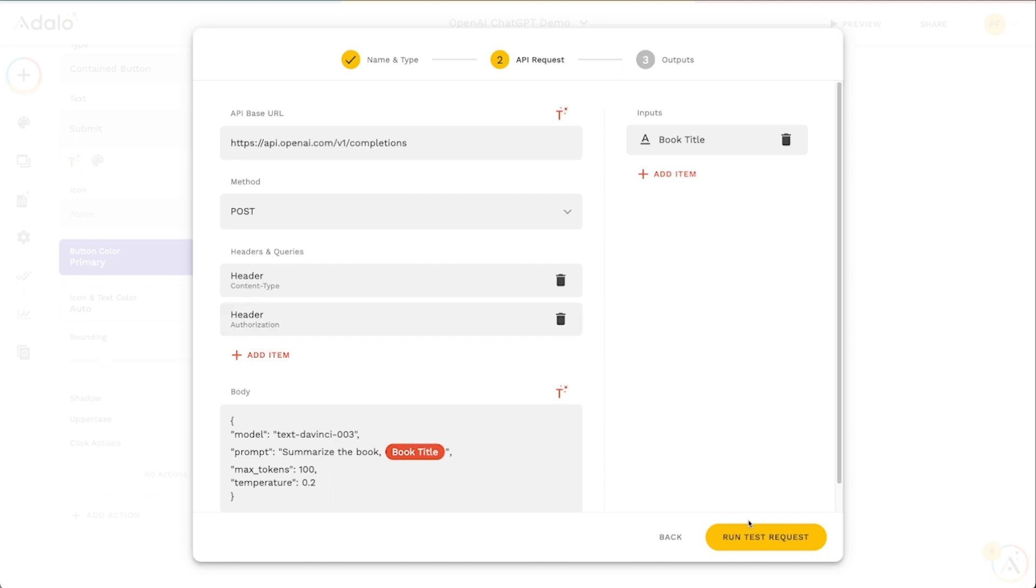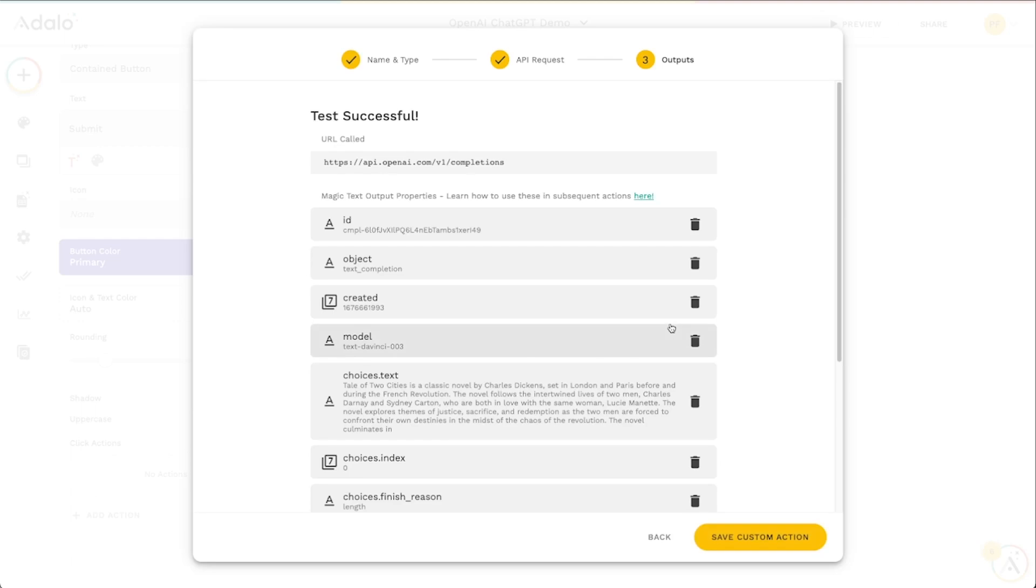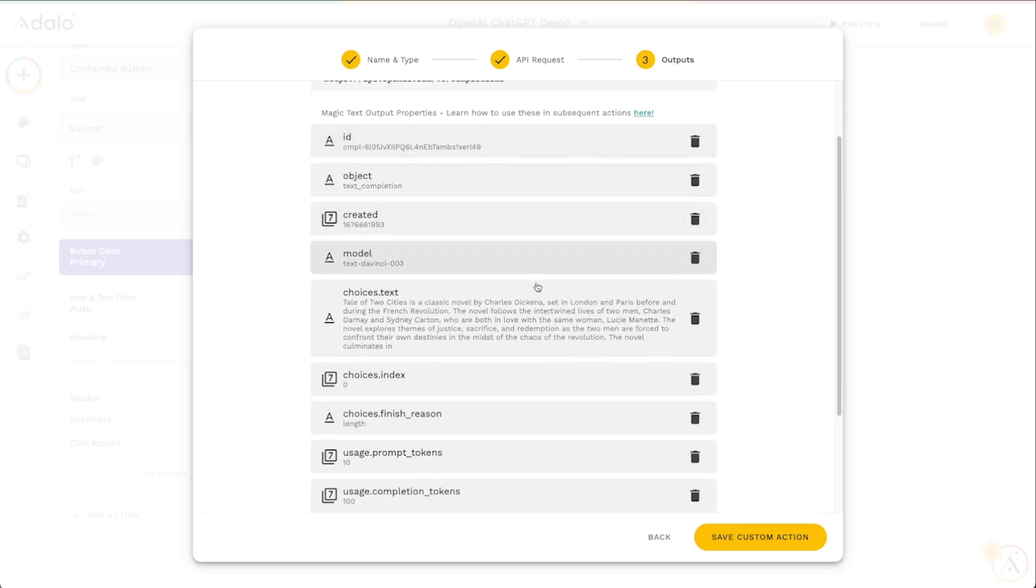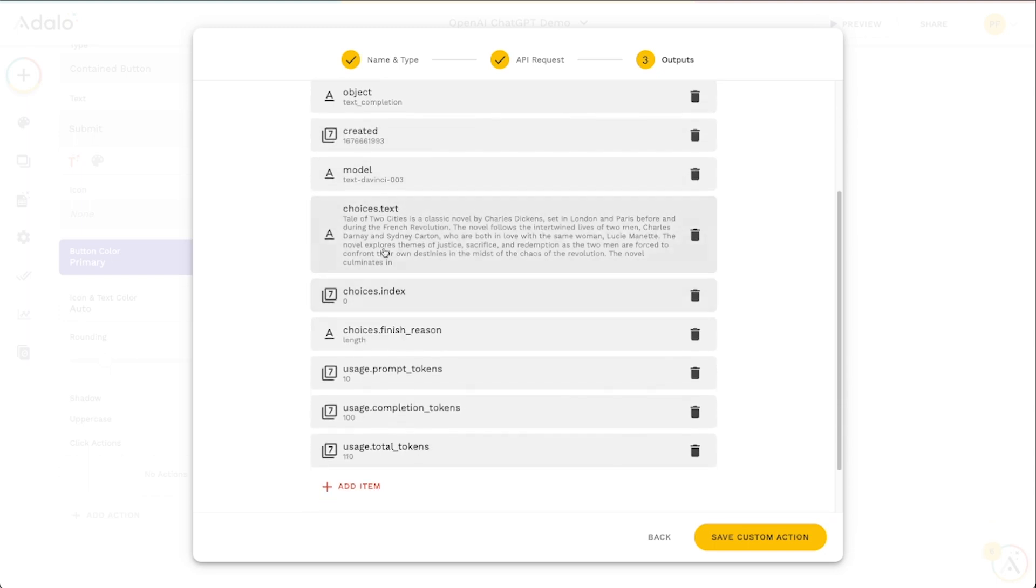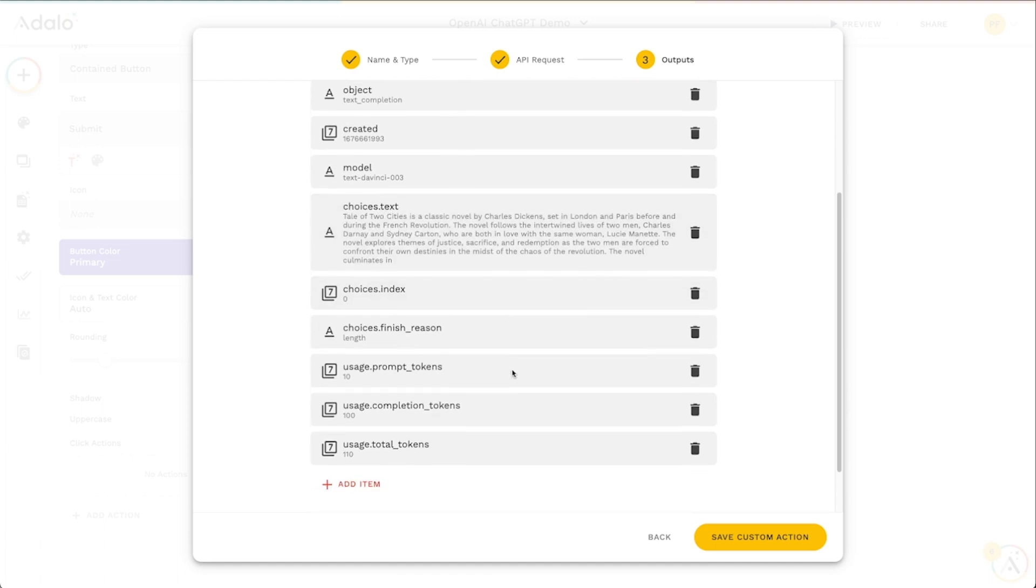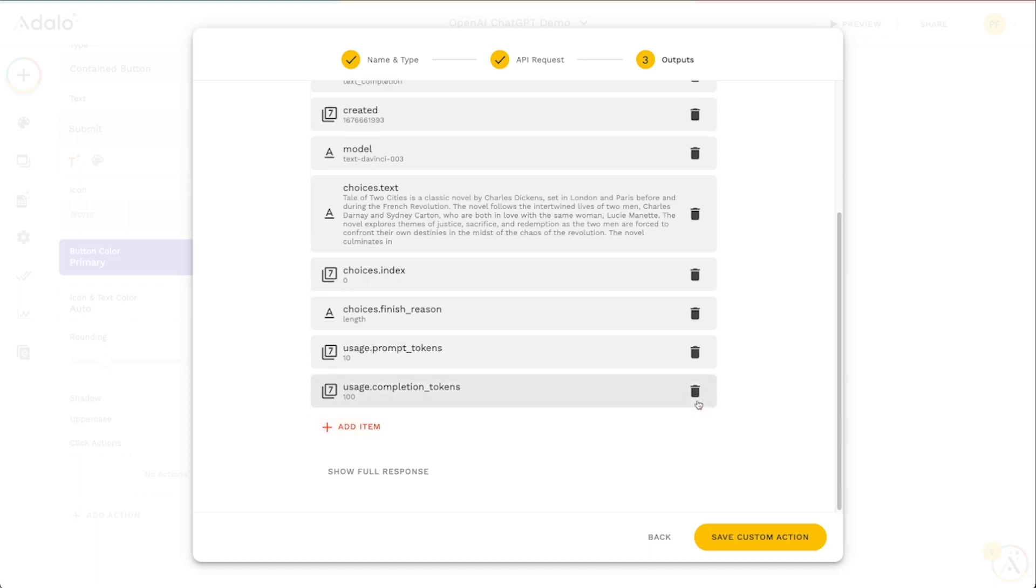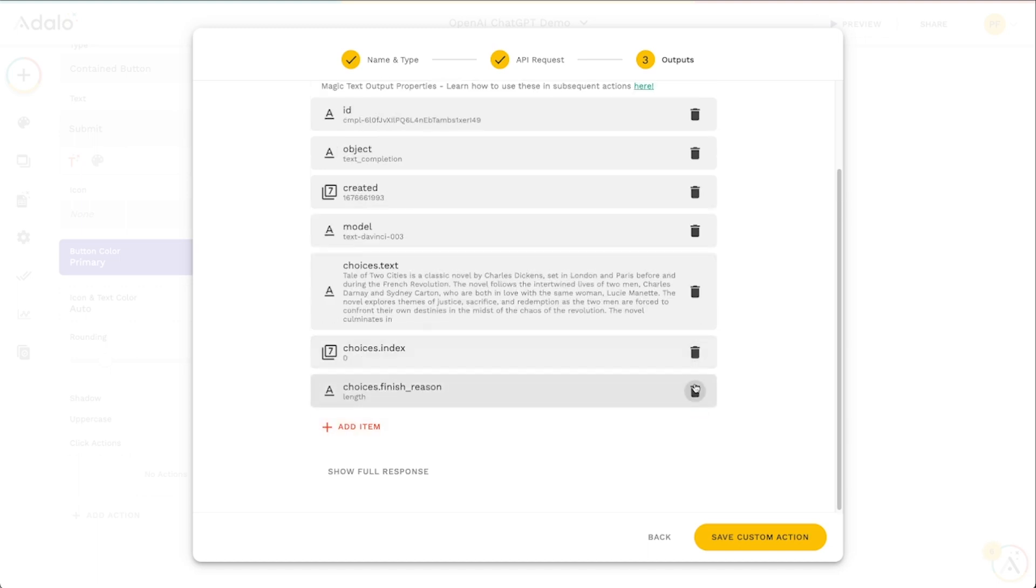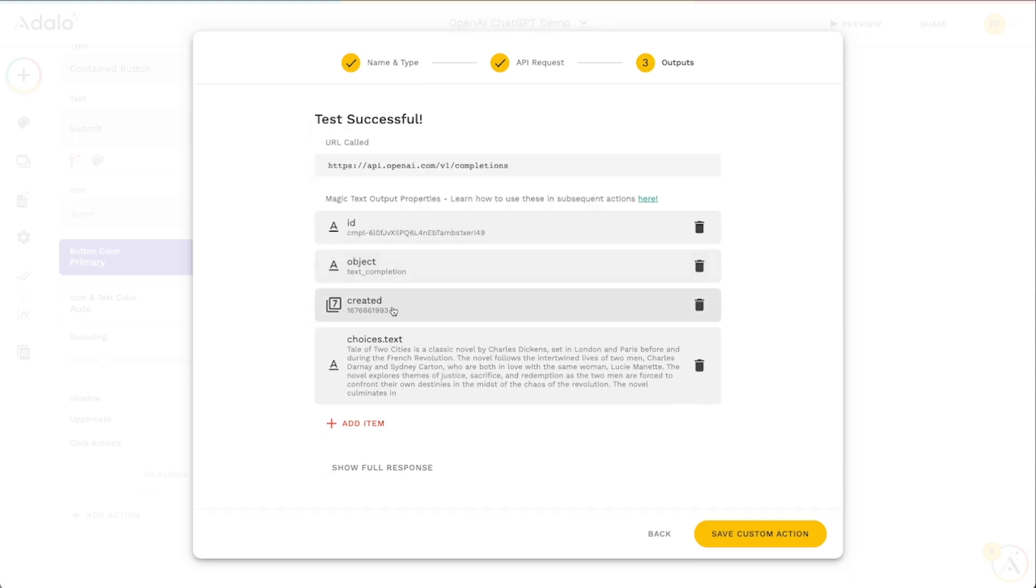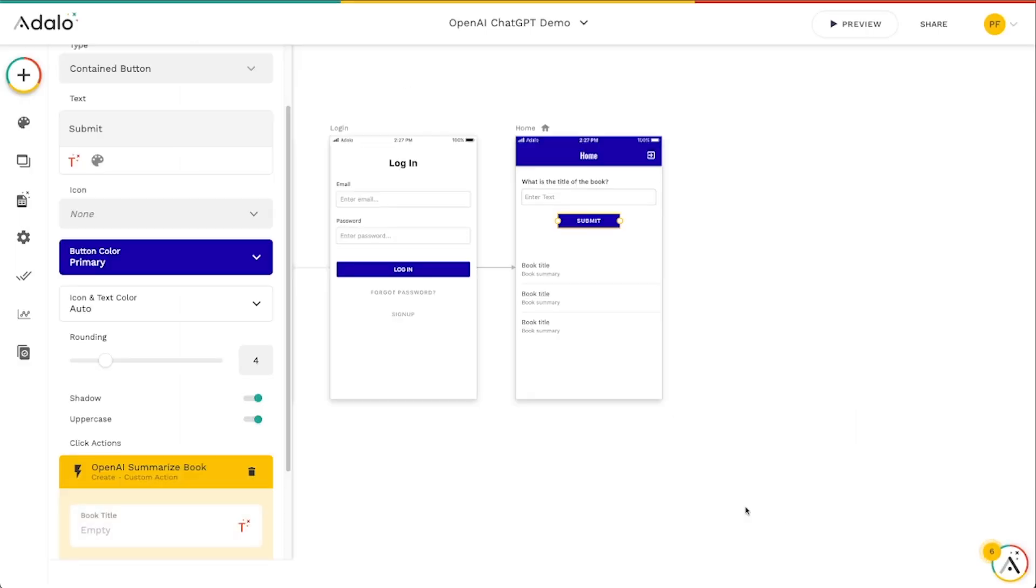We can actually go over here to this run test request and run a test request. It'll do some thinking right here on the back end for us and it'll send us a test successful message and some response keys here. The main one that we need here is just this choices.text. You can keep all of these other ones if you want to but I'm just going to delete these, we don't really need any of these really. The model, when it was created, this is a timestamp, the object don't really need that but I could keep the ID if I wanted to be able to reference this in the future. These three things look good to keep so I'll click save custom action here.